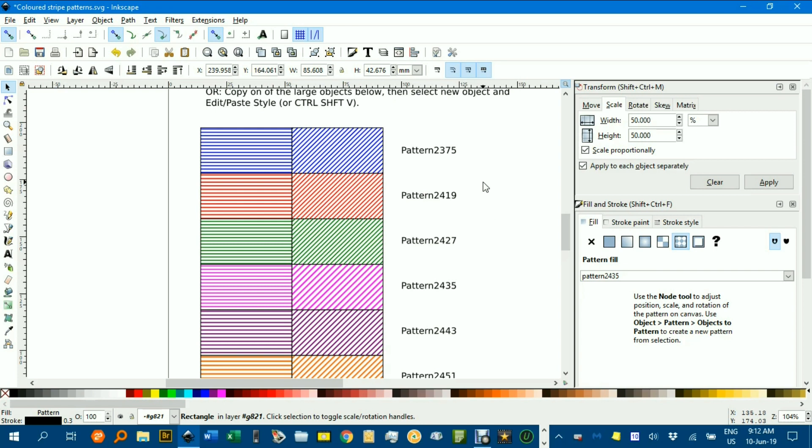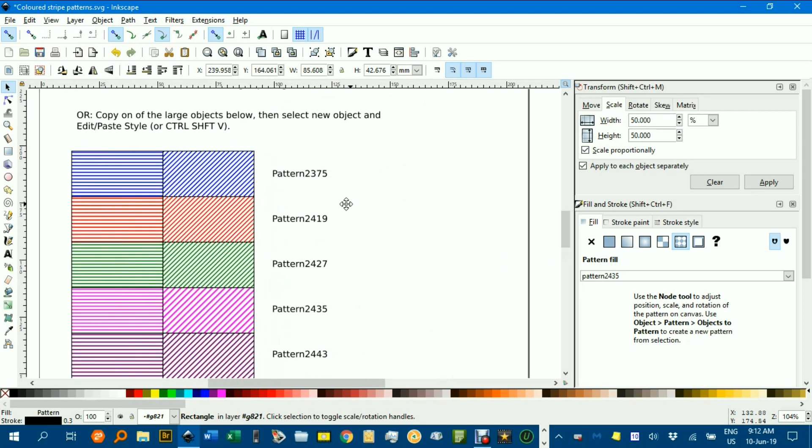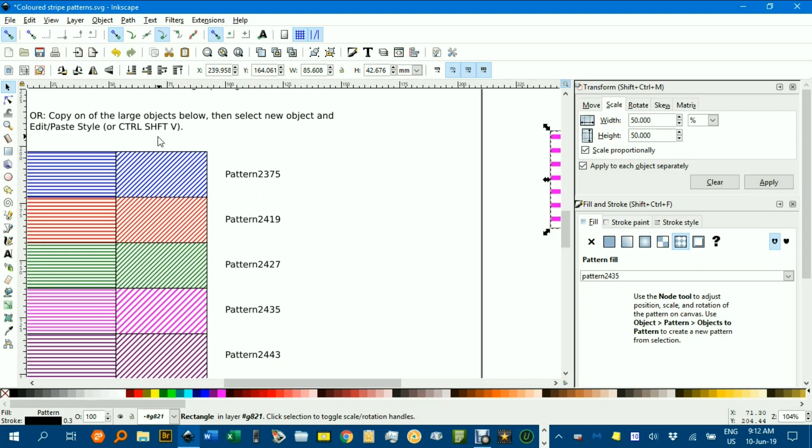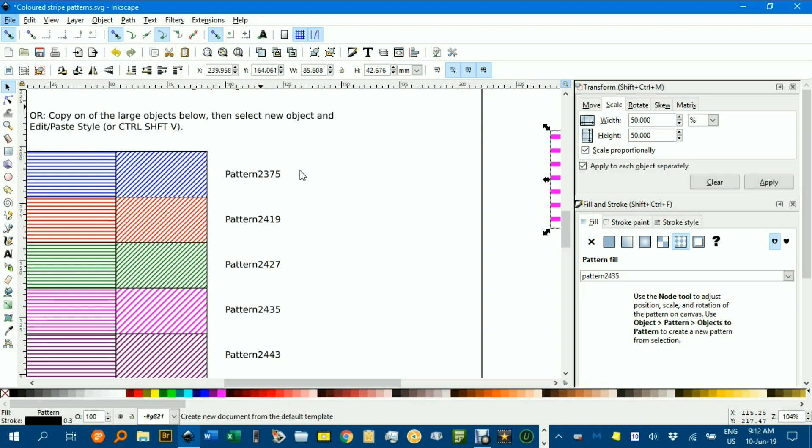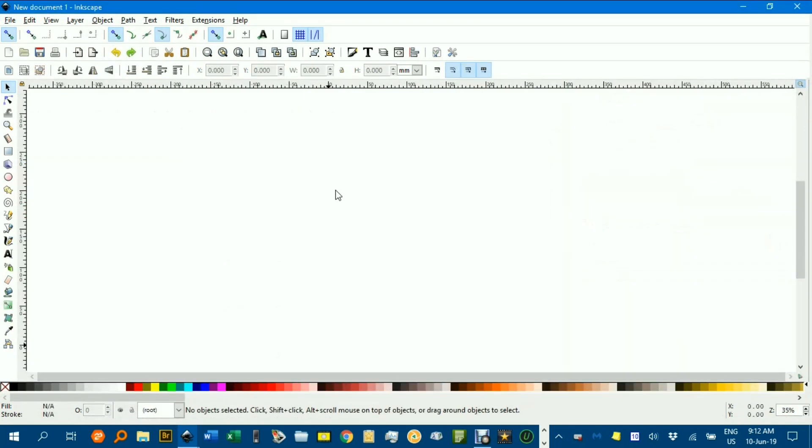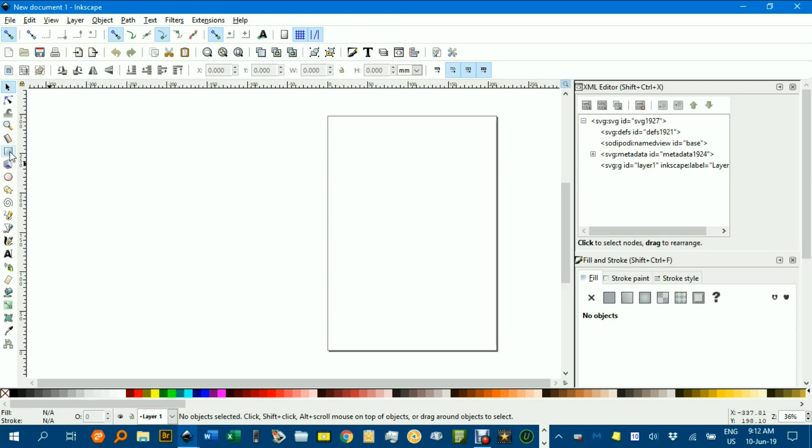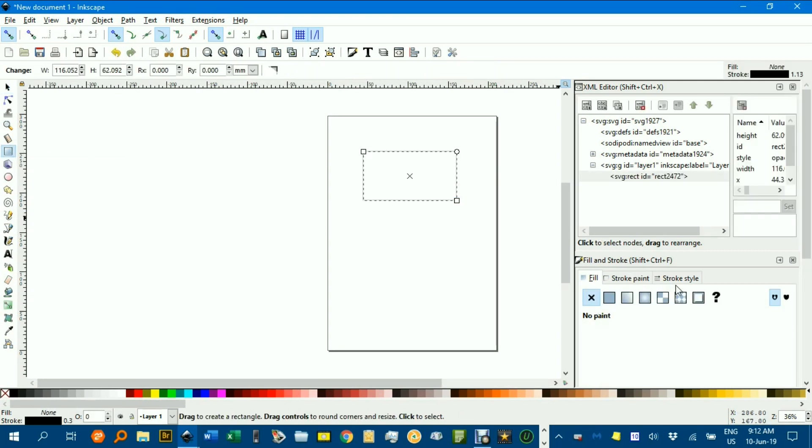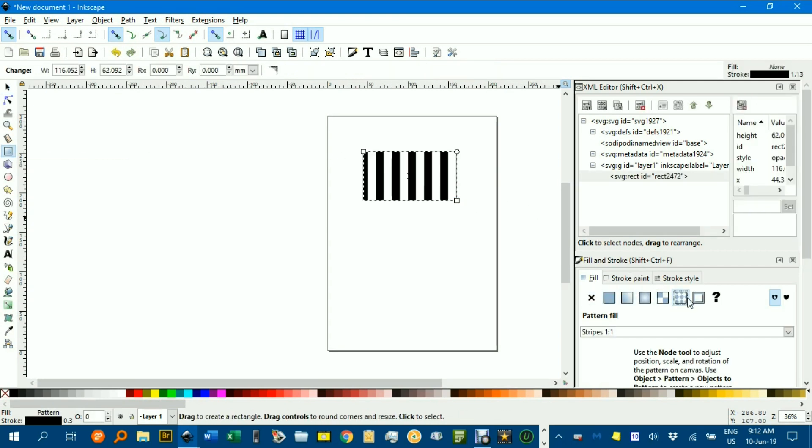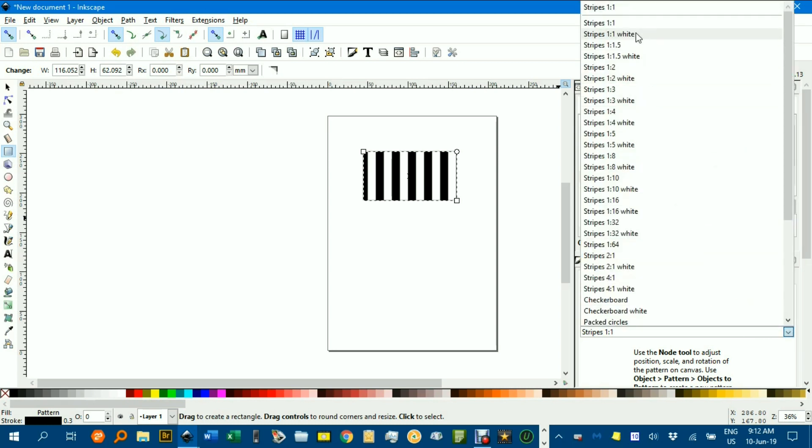But you can also copy into a new document. For example, if I go File New, open up a new Inkscape document, and if I select the rectangle tool here and look at the pattern fill here, it puts in the black and white one, the Stripes 1 to 1. You can see the other patterns, colored ones aren't there.